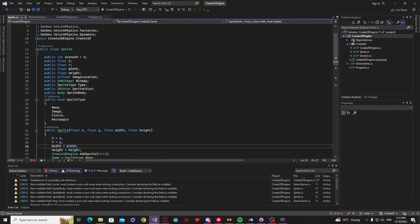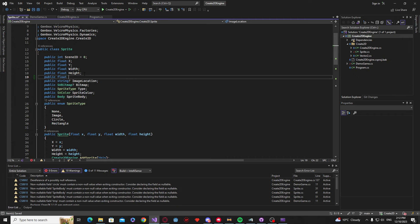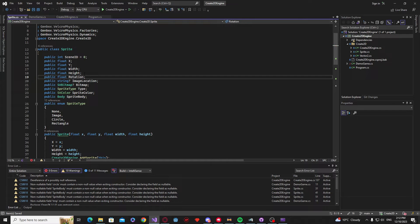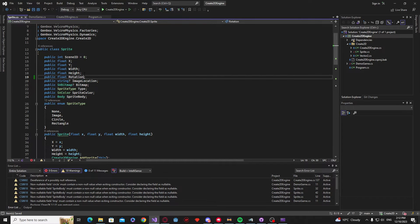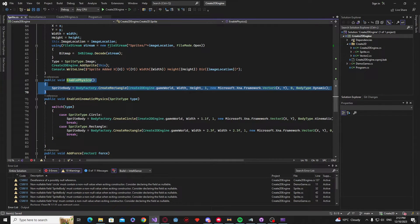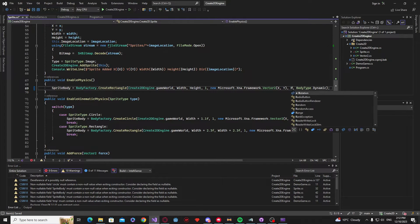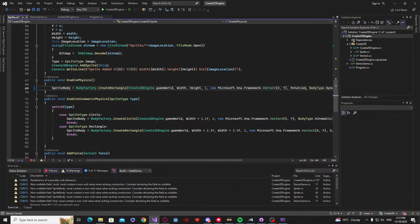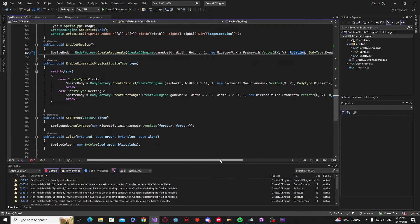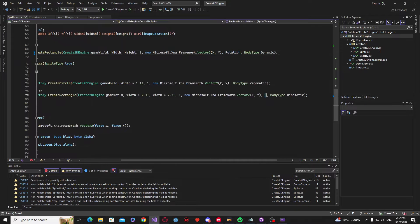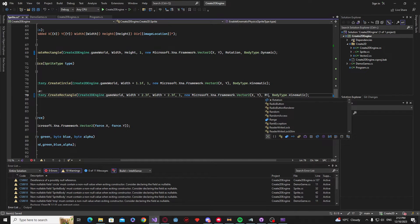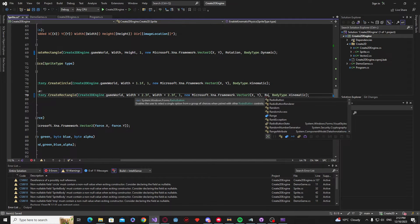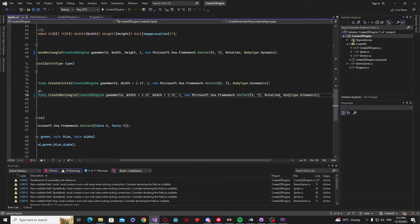Now inside of our sprites class we need to add a new variable up the top. And we are going to call this one rotation. To finish off the sprite class, when we create our sprite bodies and we set our rotation of those bodies, right now we've defaulted all the values to zero. Instead we just want to replace all those values with our new variable, which is the rotation that we just created at the top of the sprite class.